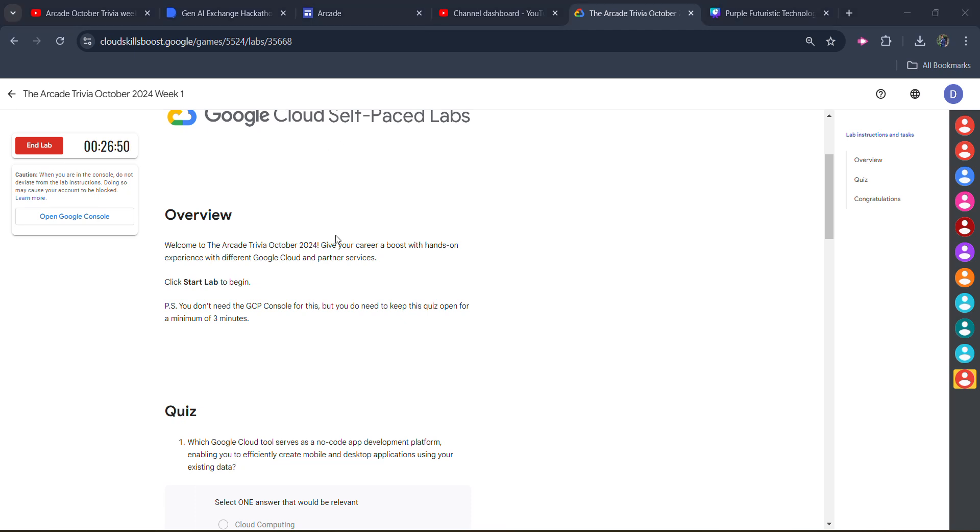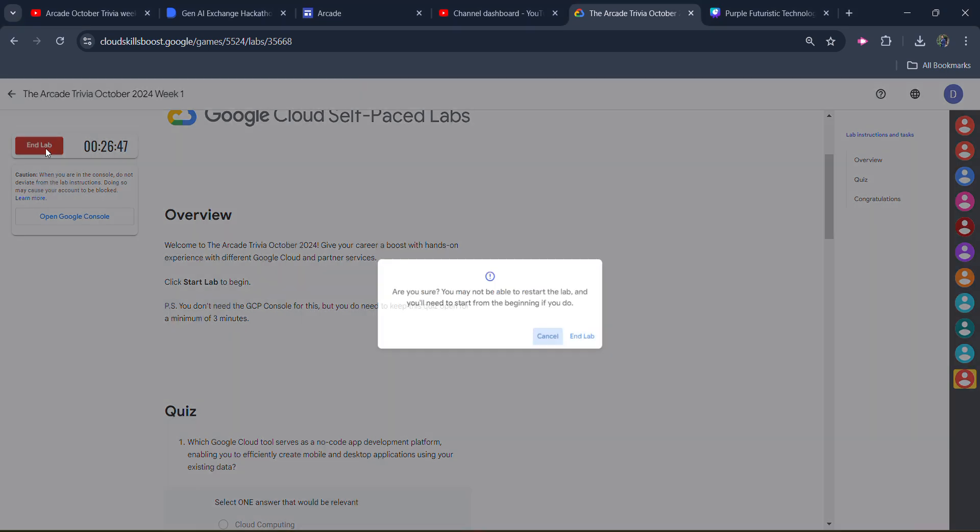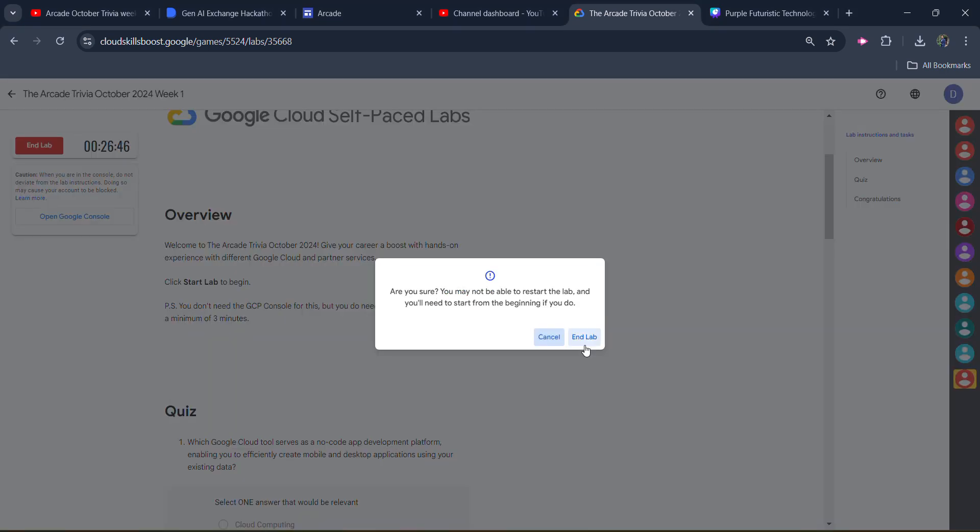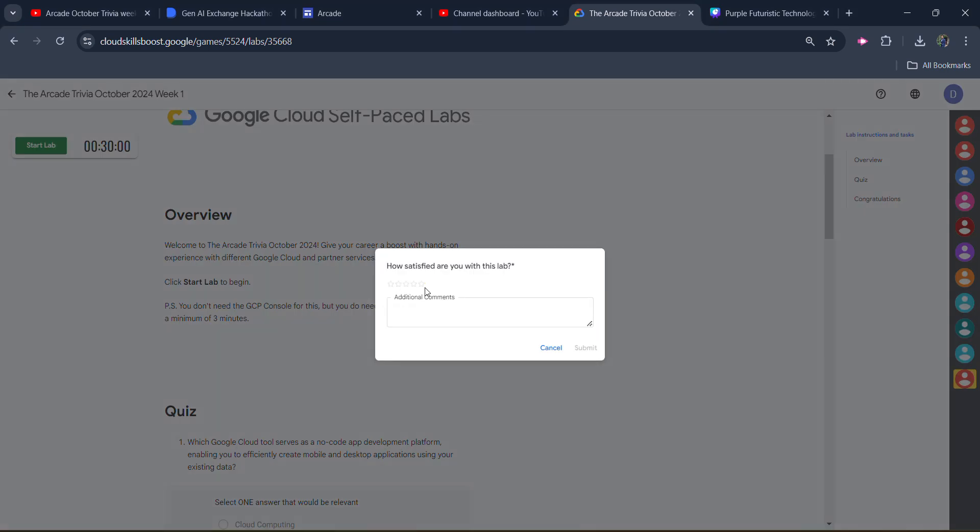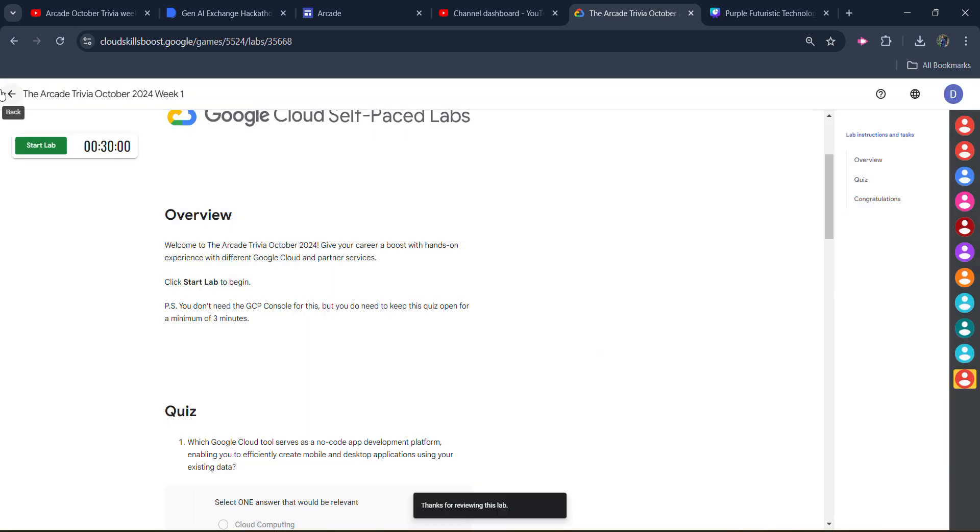Now as you can see, we already spent more than three minutes in this lab. We can simply click on the end lab button now. Click on end lab button again. Give the star rating that you want to give, click on submit. And we are good to go.